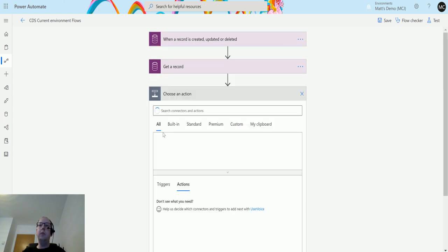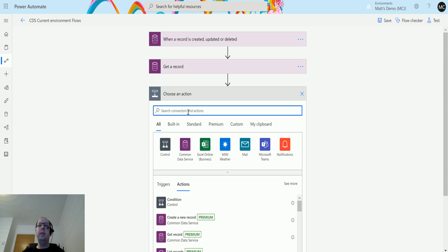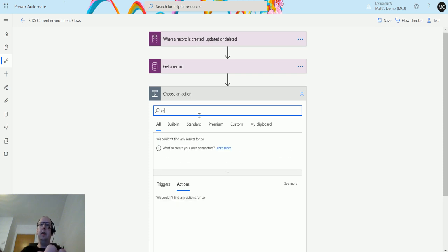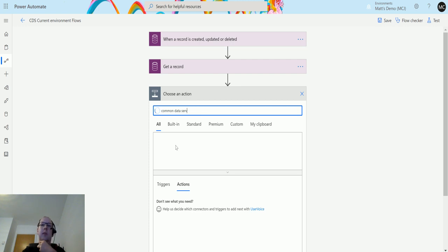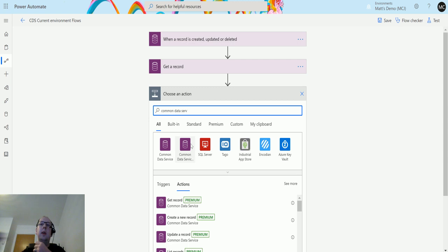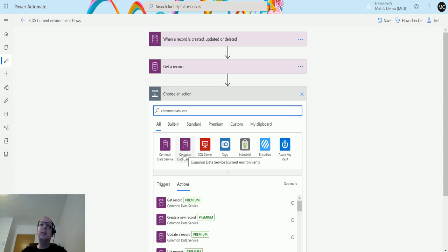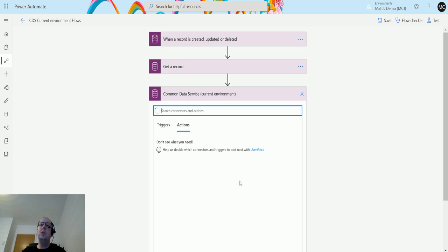Next, if I click on new step and then type in here common data service, I'll just wait for the connectors to catch up. We can see we got two here. This one on the right is the common data service current environment connector. If I choose that, it'll show me a list of actions.